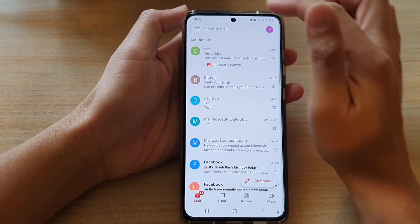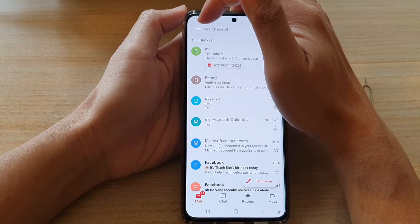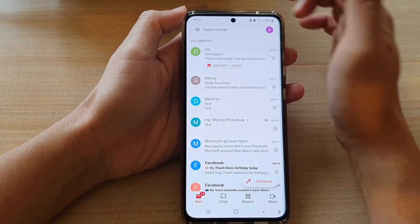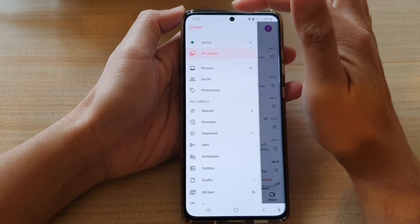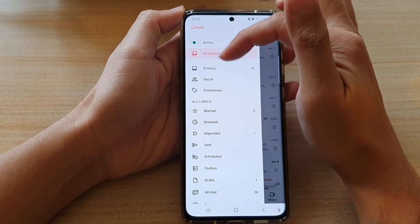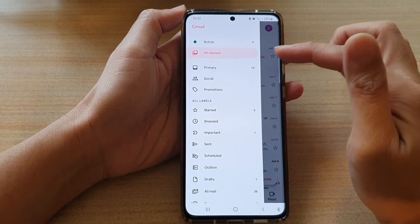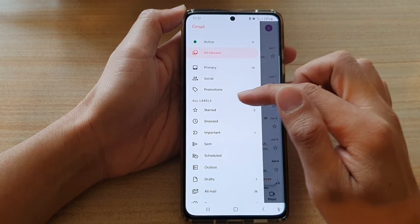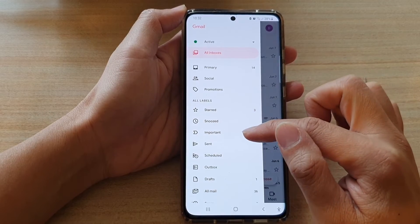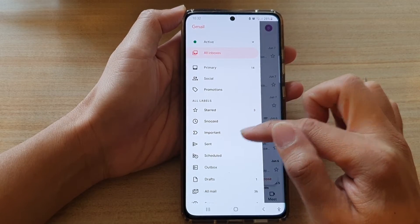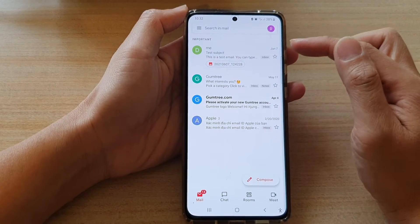In Gmail, tap on the menu key at the top corner, and from the pop-out menu you want to go to old labels and tap on Important.